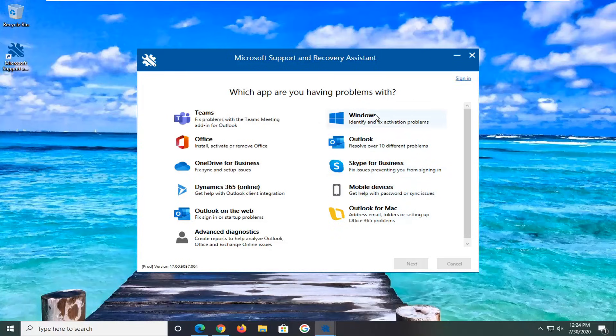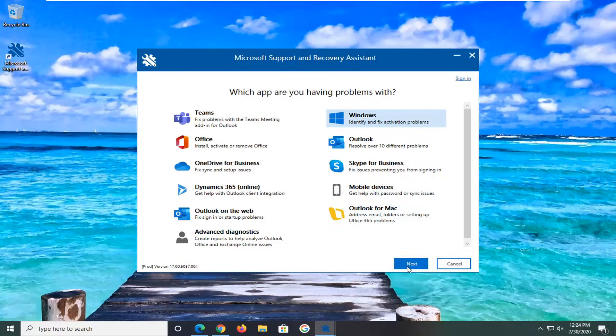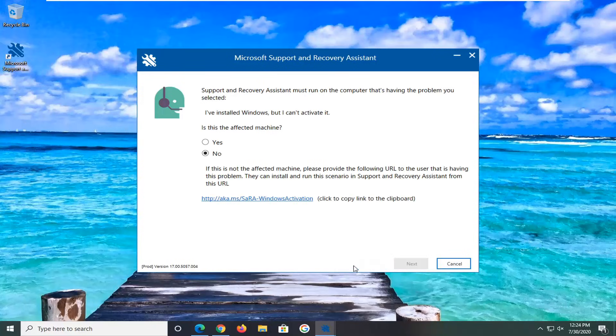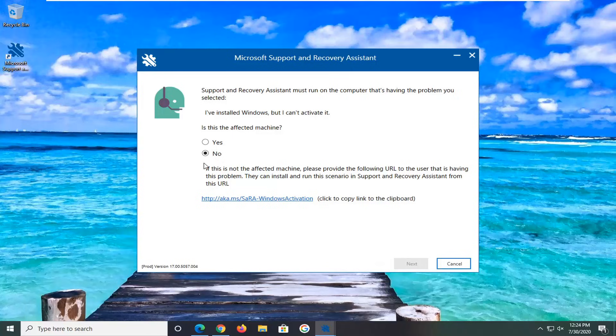Just because this might sound a little more interesting, let's select Windows here and Next. You can see that it looks like it's primarily dealing with activation problems, which isn't really what our focus is in this tutorial, but you can see that it gives different recommendations here.